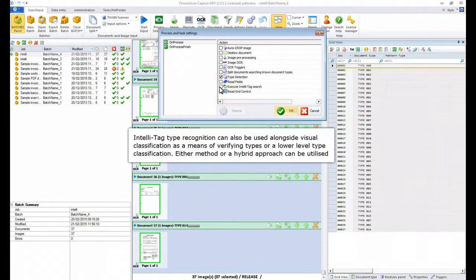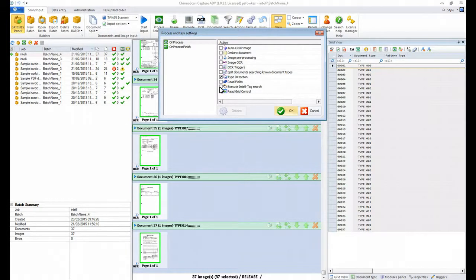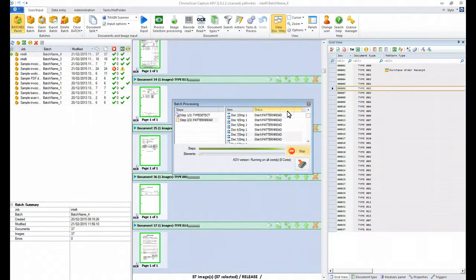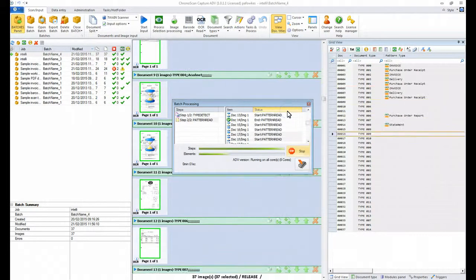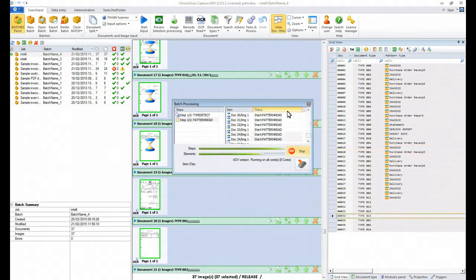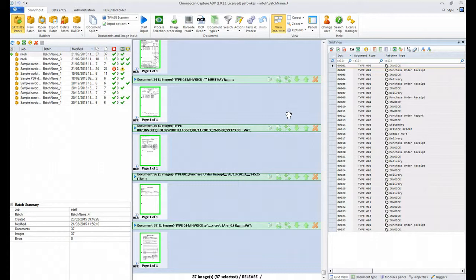For this example, we're now going to enable the IntelliTag Detection and once again we'll process the documents, this time using the IntelliTag Detection to assign document types for our documents.